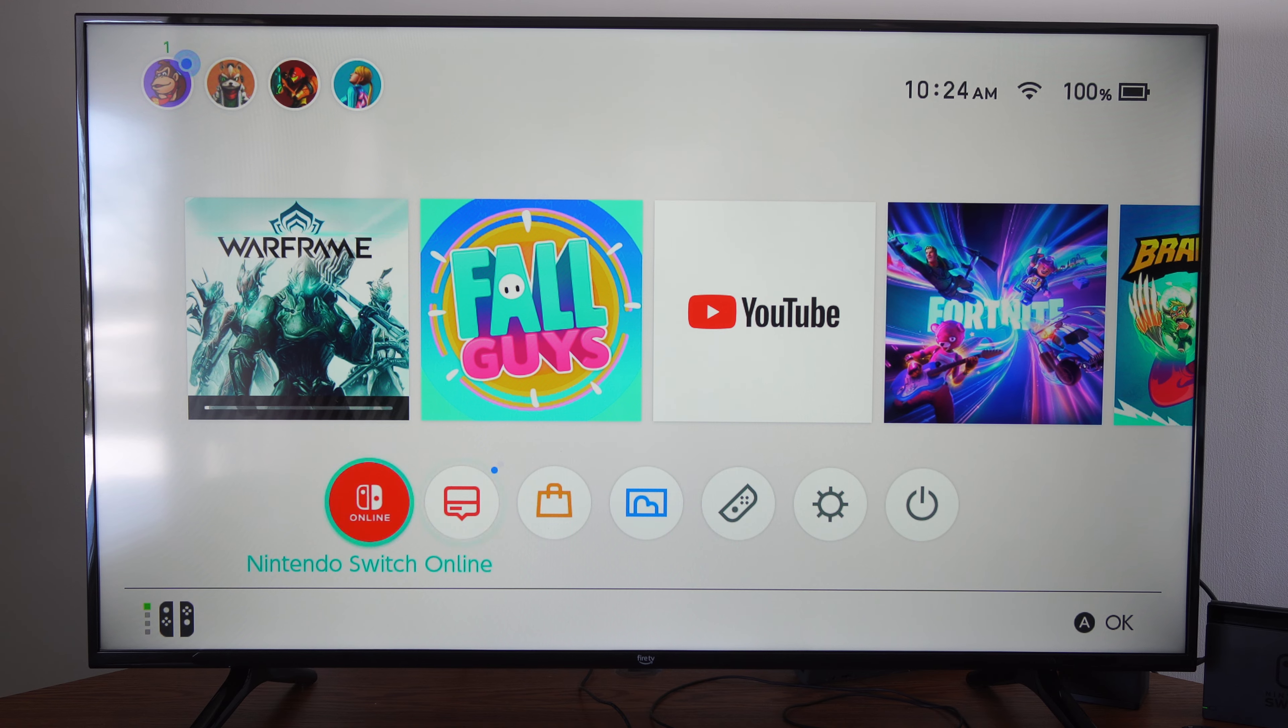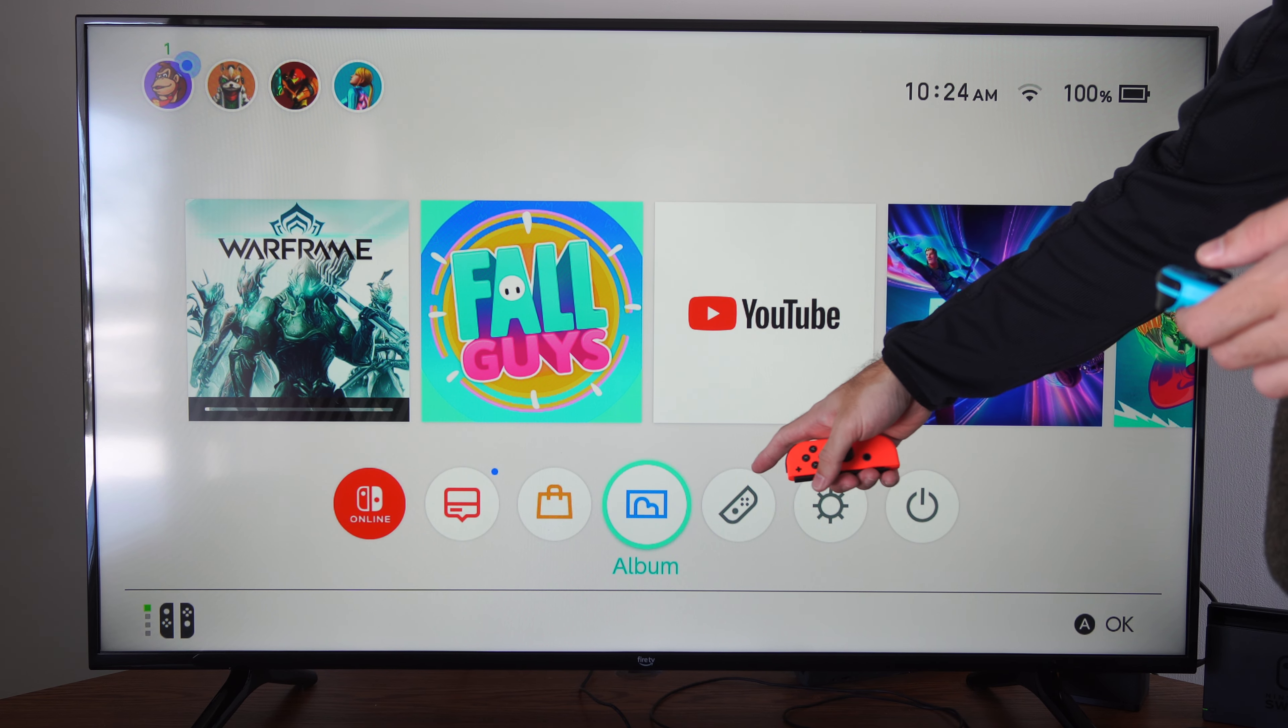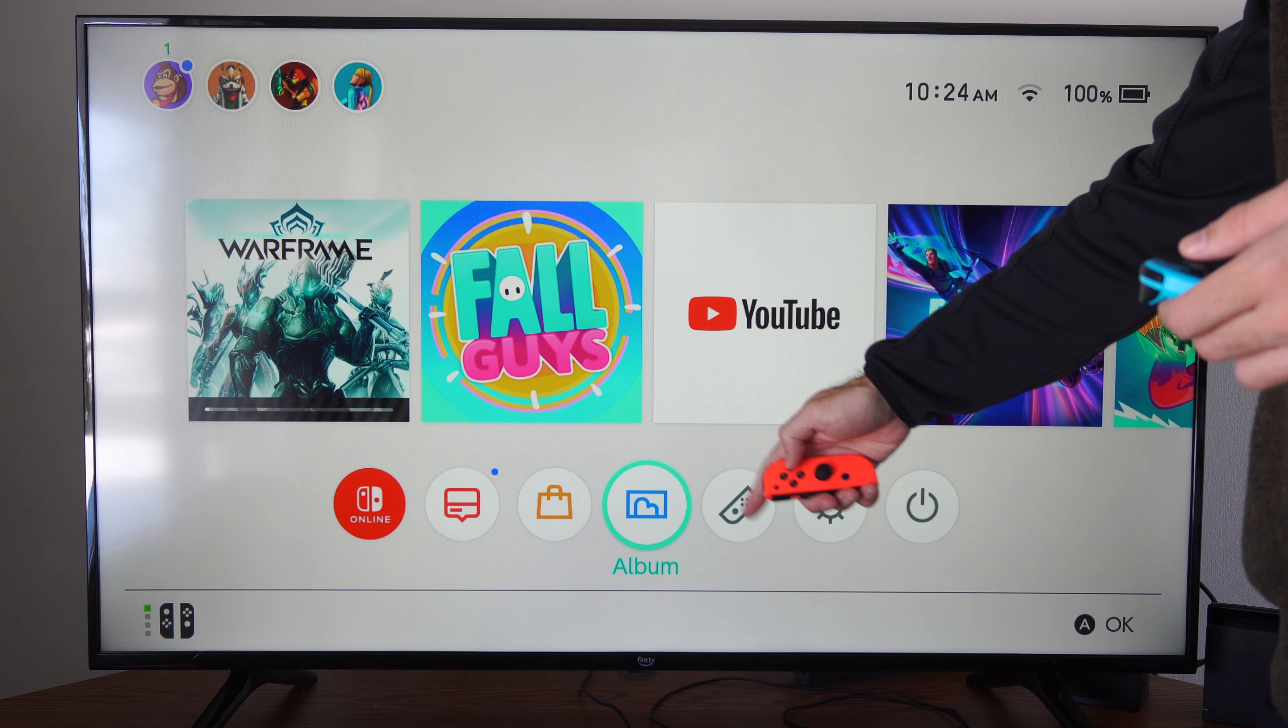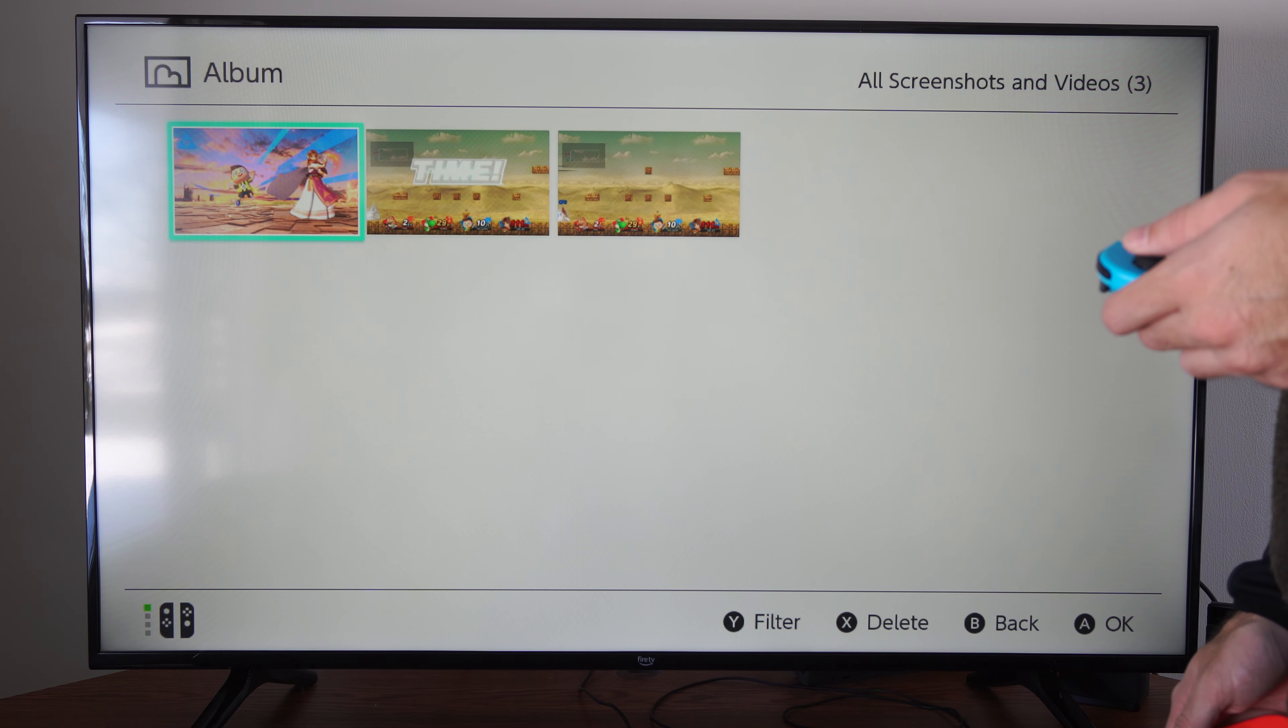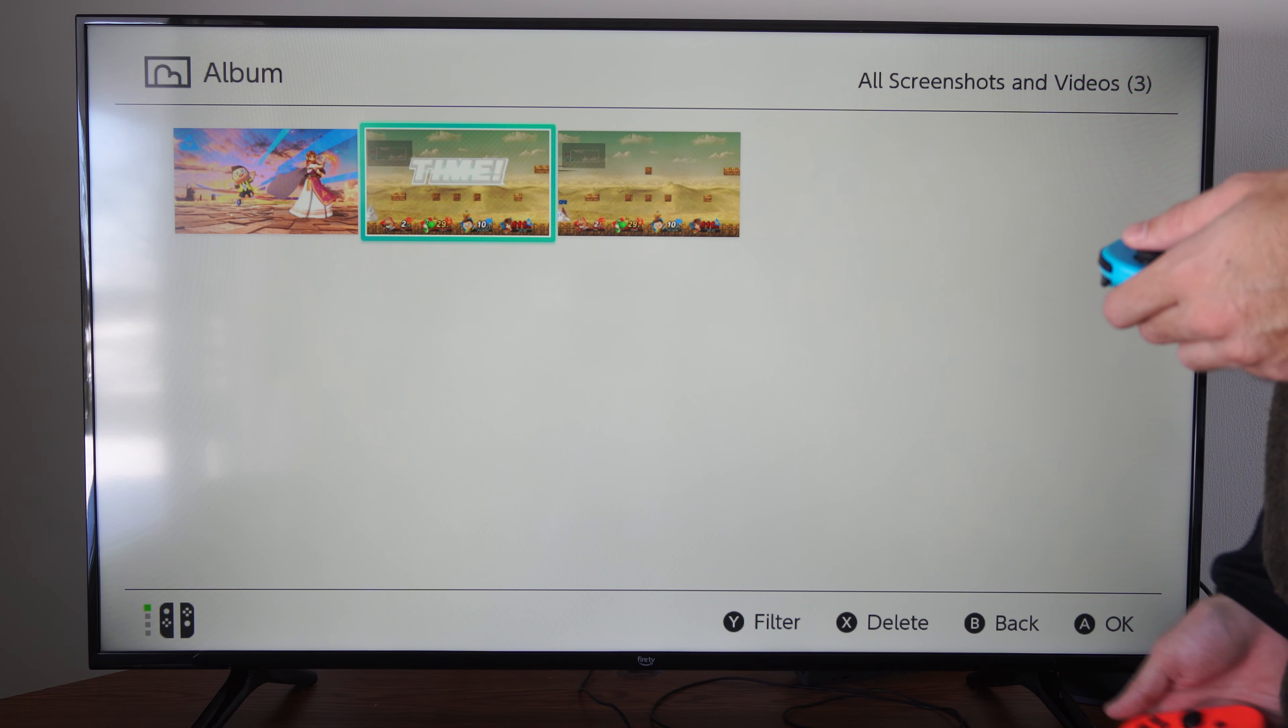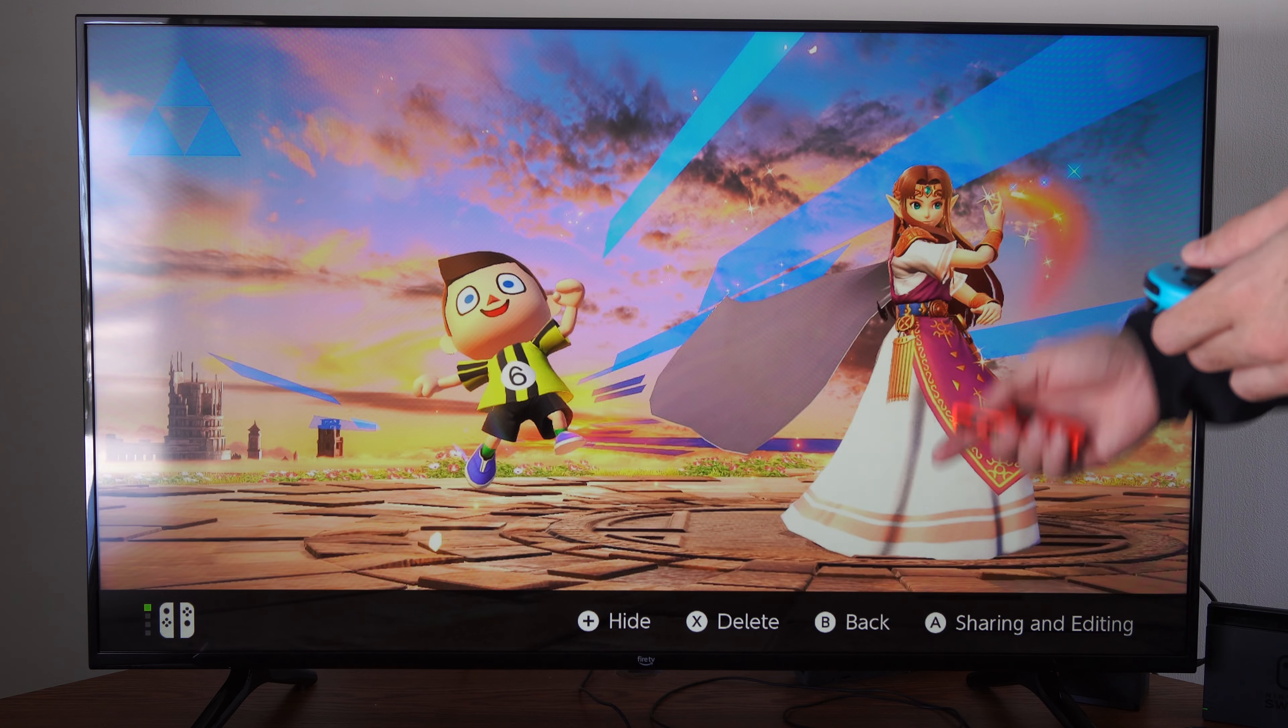This is really easy to do. So if you go on down to your album right here and select this with A, you can see your screenshots or your video clips. Just select it with A.